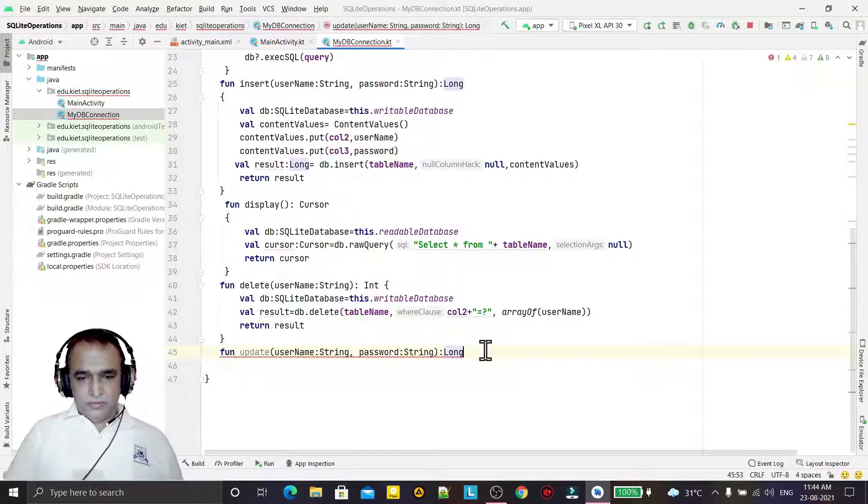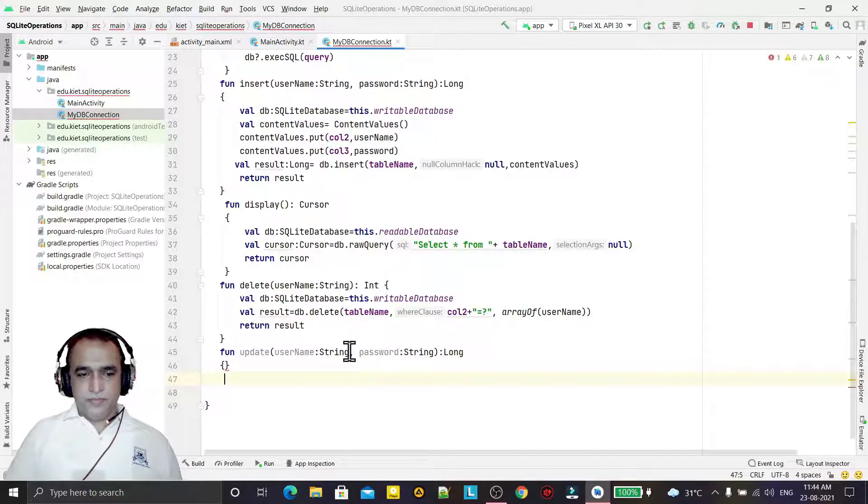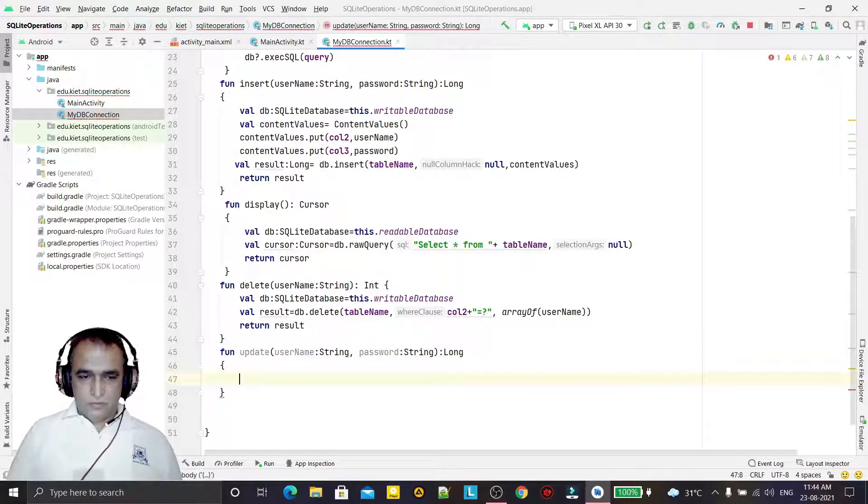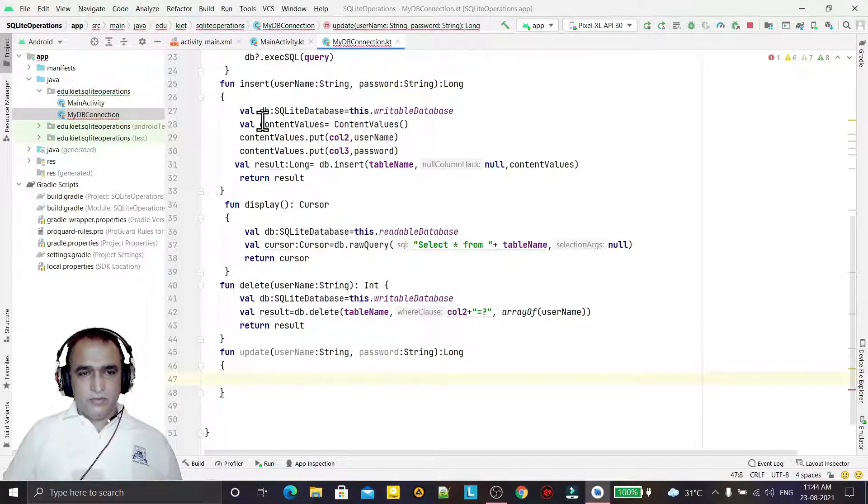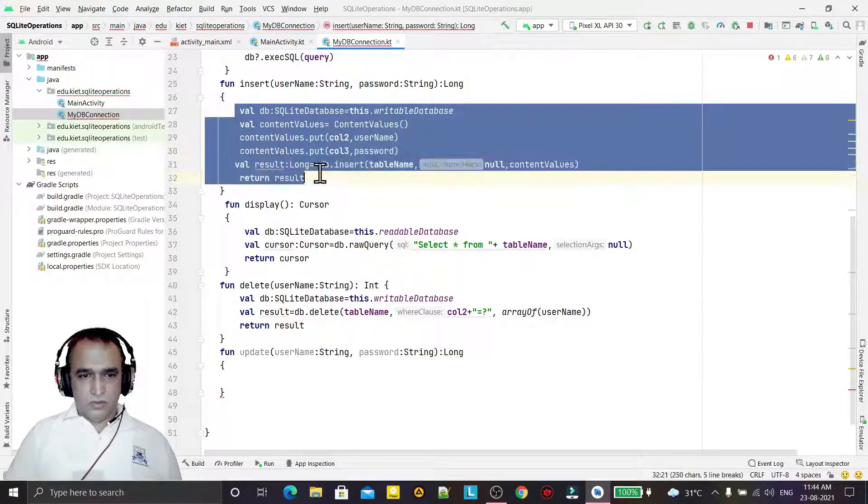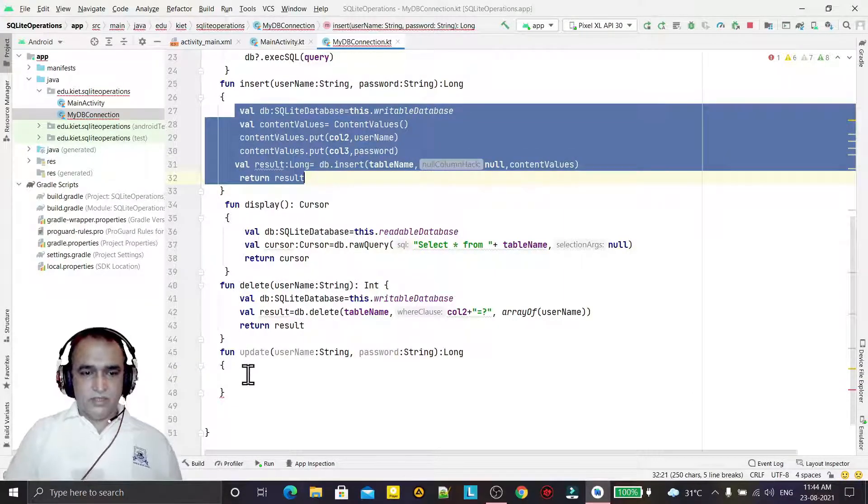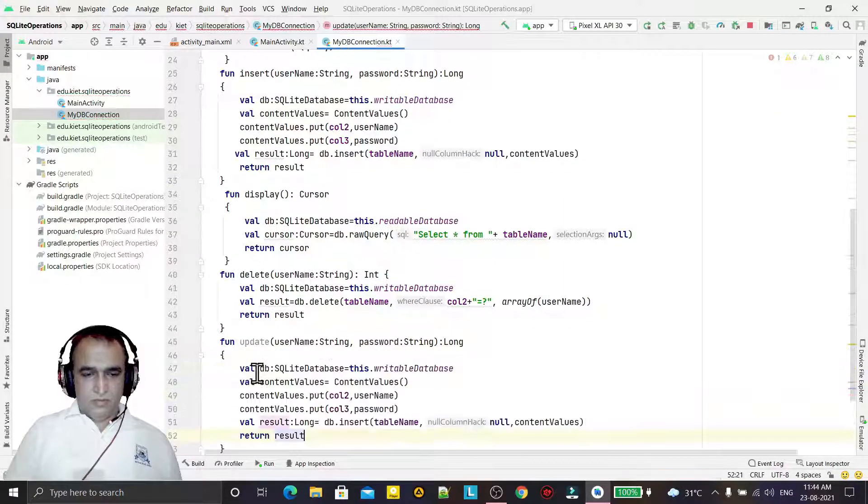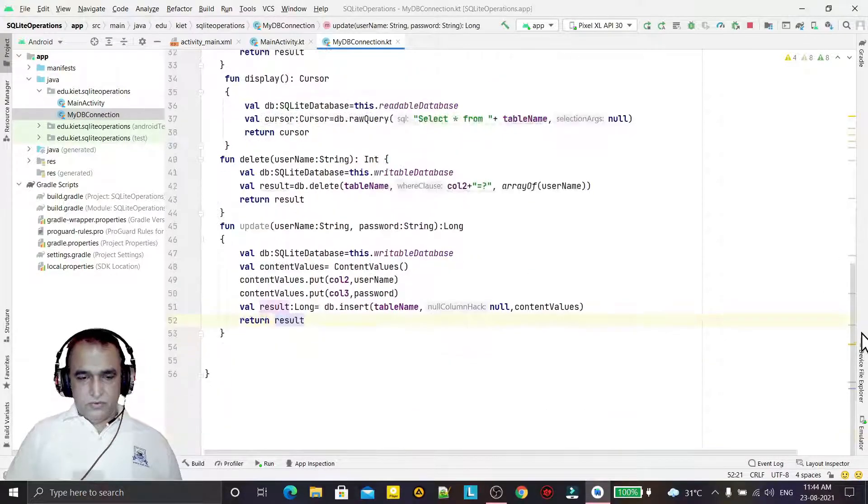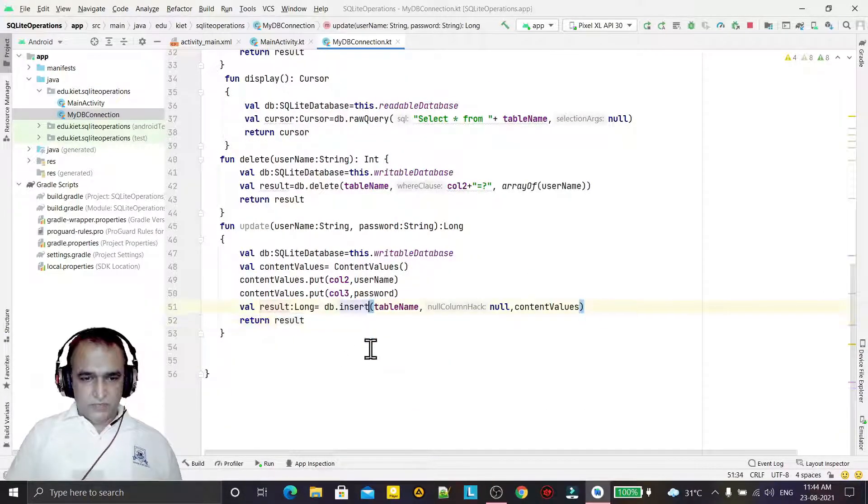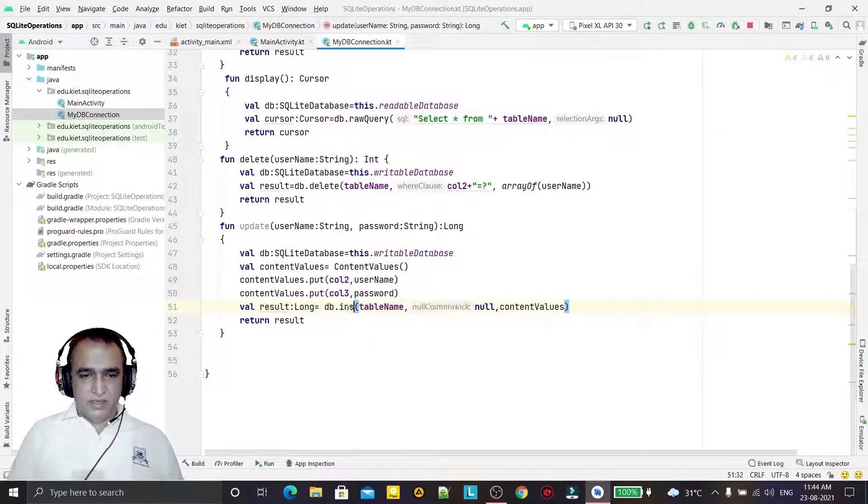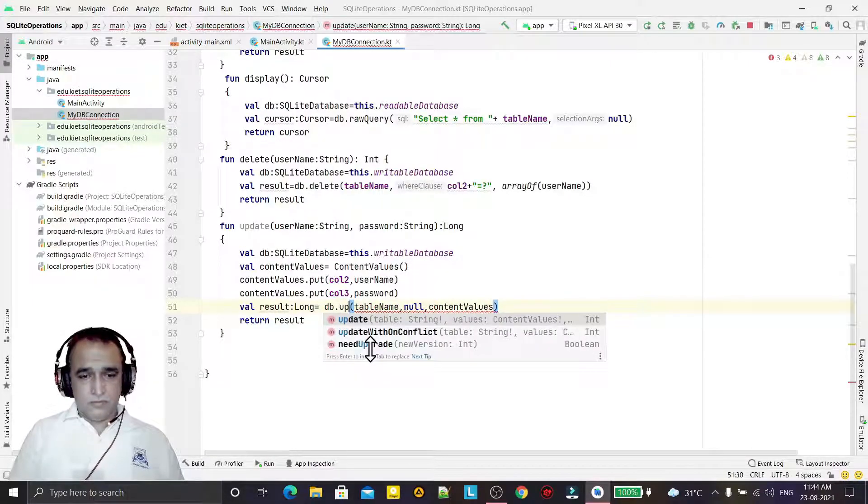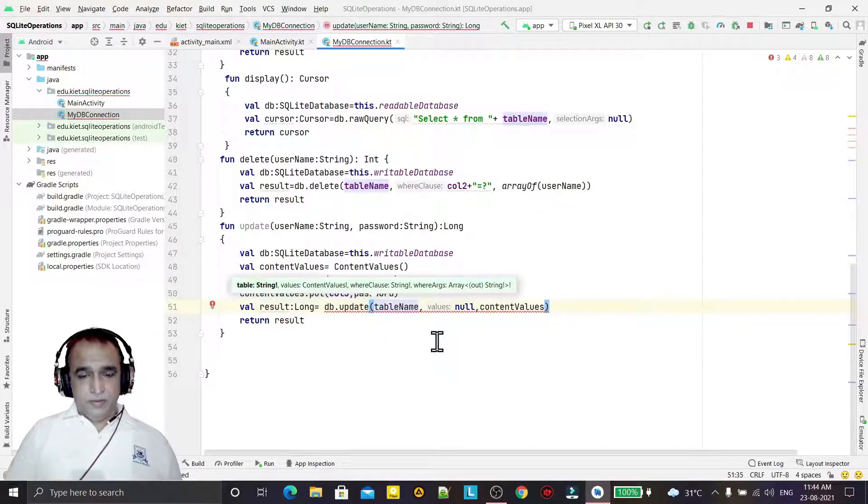We will have the same coding because I need all the elements from the insert function. I am making it simple for you. Here in place of insert, I will take update like this.